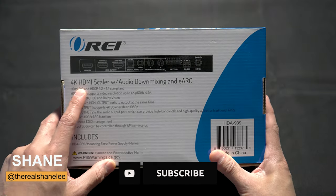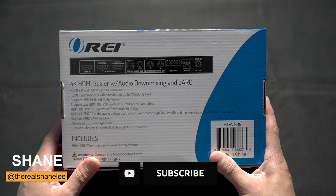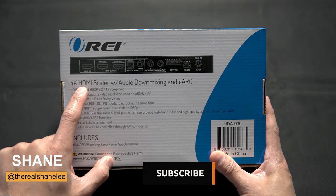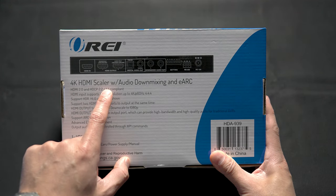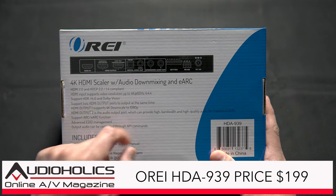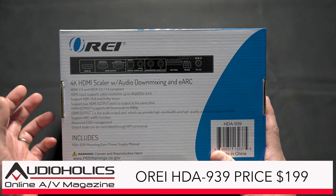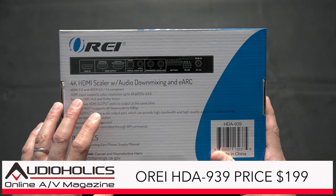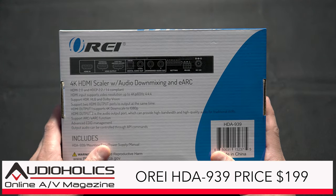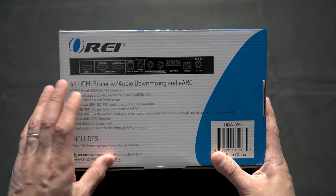Let's go over a few tech specs on what this thing does. This is a 4K HDMI scaler with audio downmixing and eARC. What this will do is extract the audio from any HDMI source.